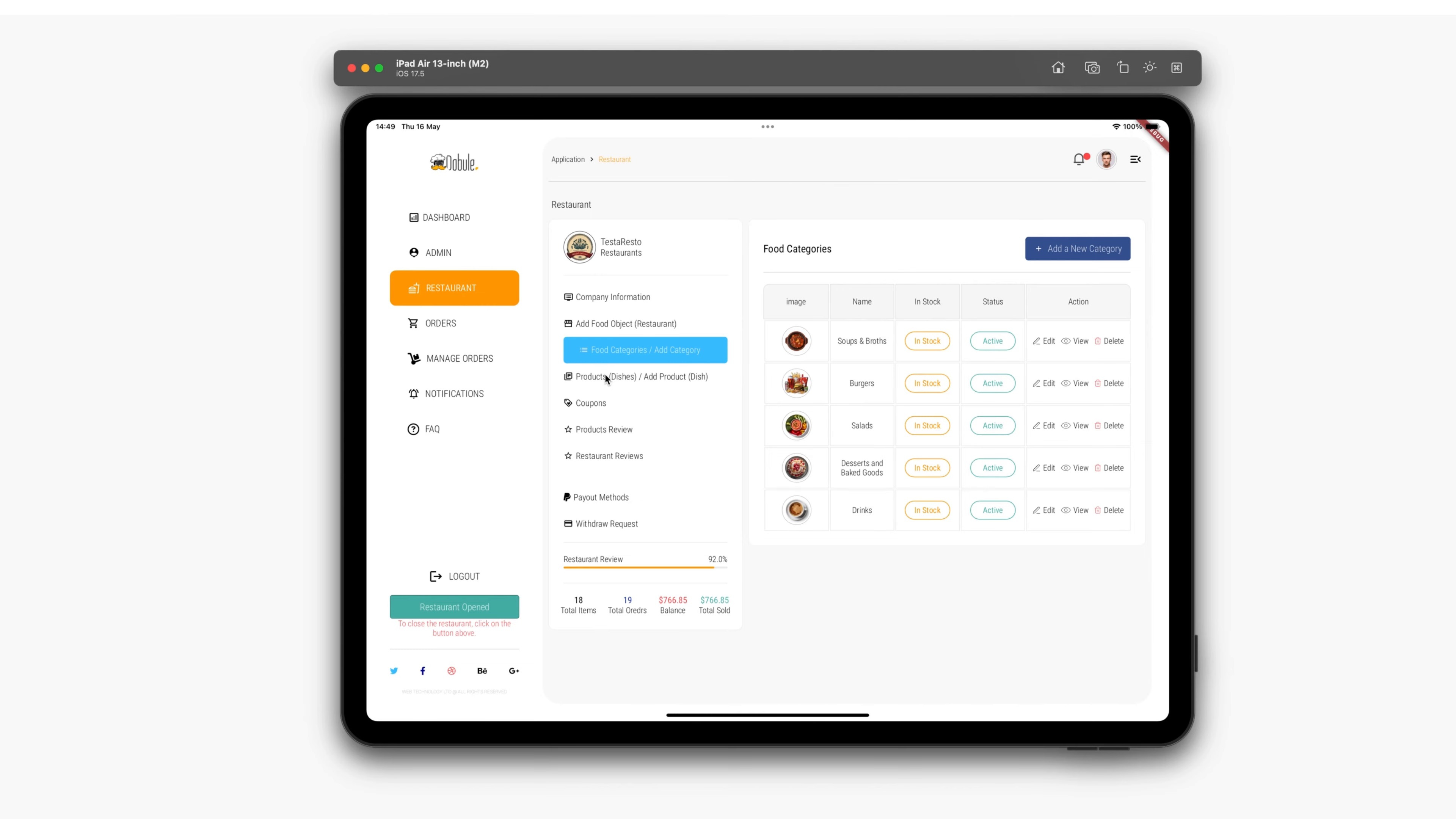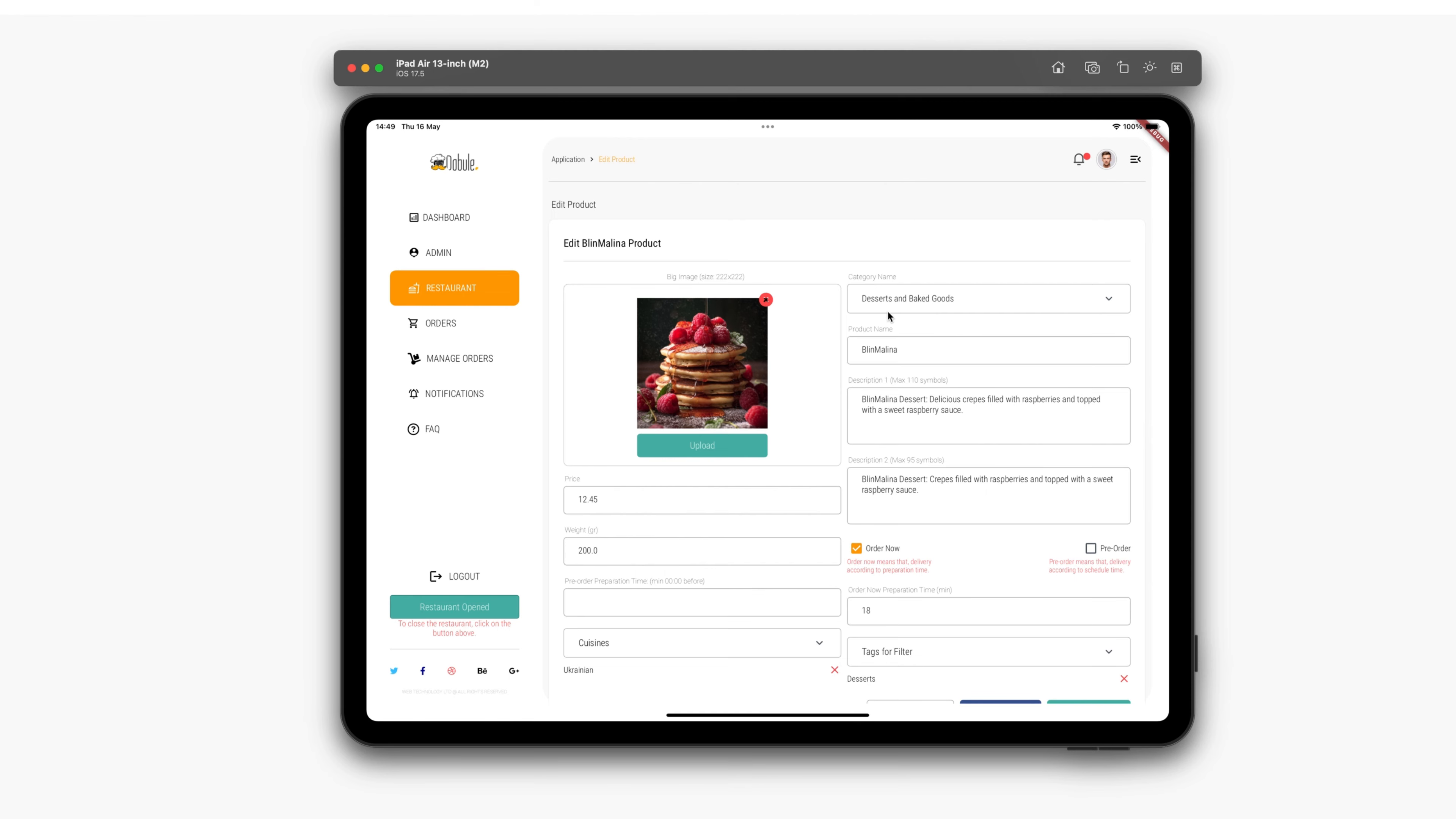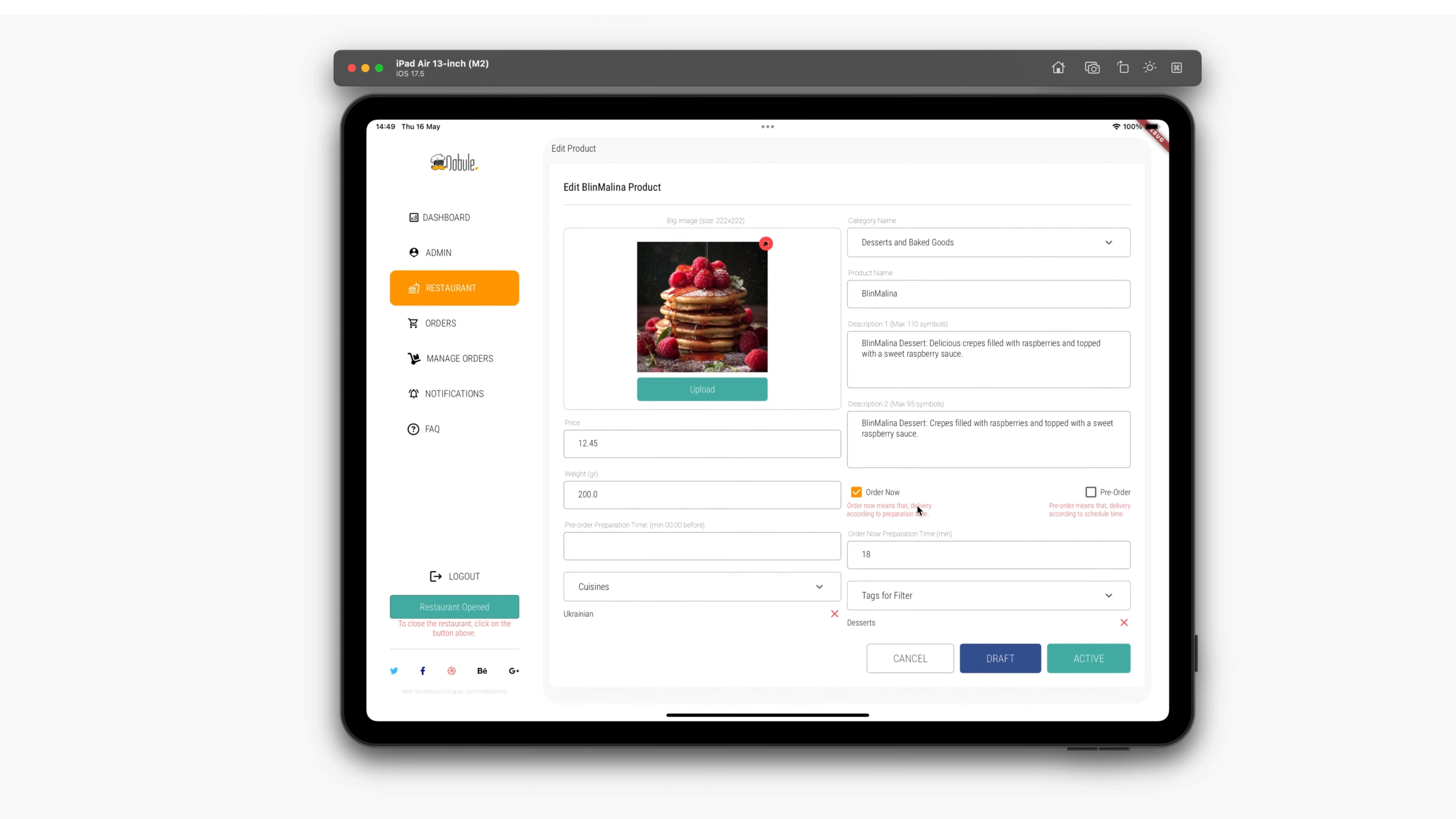Following categories is the products section. Here, you can enter new products or make corrections to already entered products, set prices, upload product photos, and so on.